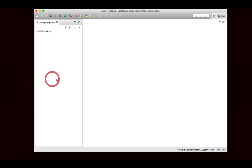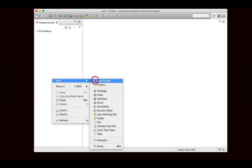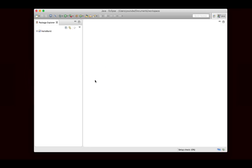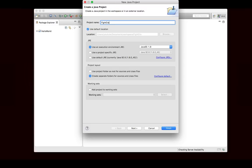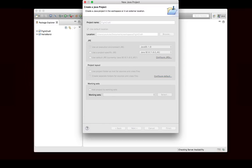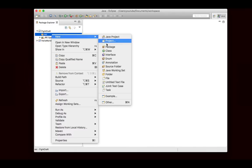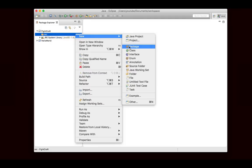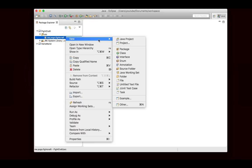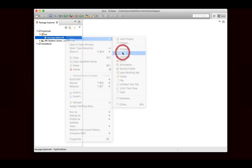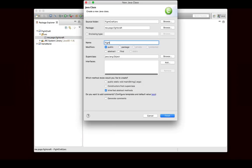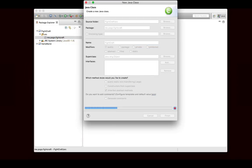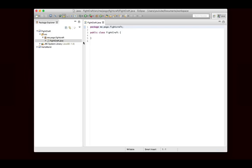So we've got Eclipse open here. I'm just going to create the project. There's not going to be anything too interesting yet, but we have to get the project set up. It was called FightCraft. We have to get the project set up here so that we can actually start working. We'll create the package, me.pogo.fightcraft, and then we'll create the main class, FightCraft. So we have the main class, there it is.